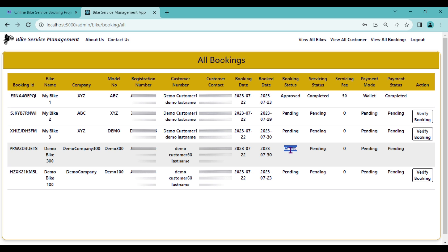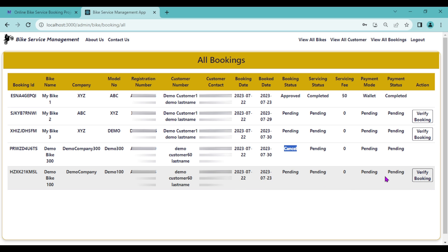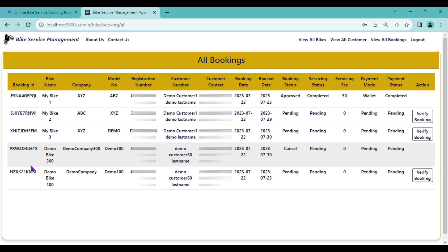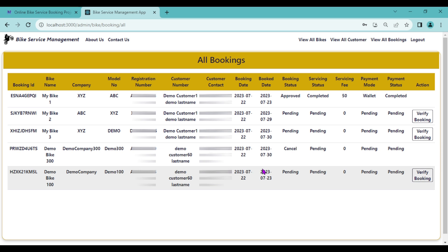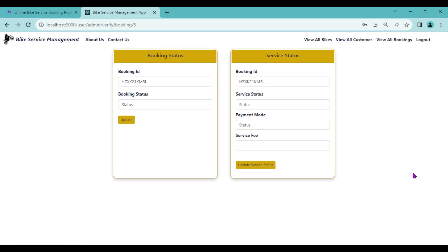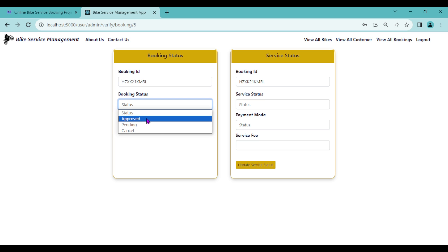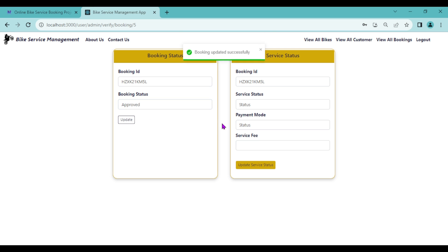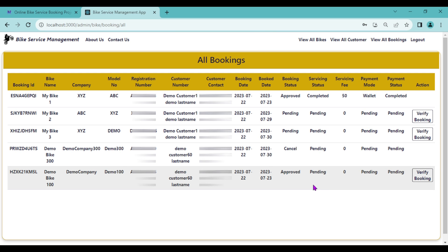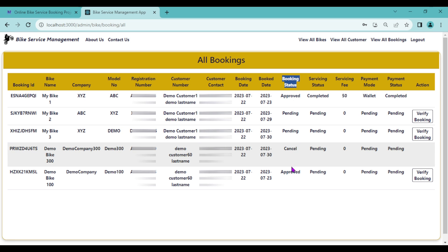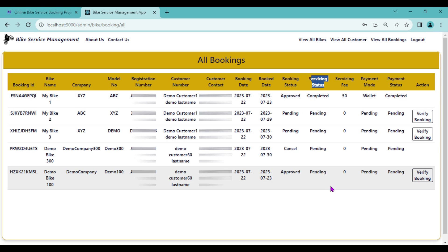The Verify Booking button is not shown for cancelled bookings. For the pending booking, the admin clicks Verify Booking and sees the complete customer details, bike details, booking date, and service date. The admin then gets two options: Booking Status and Service Status. The admin selects Approved for booking status and clicks Update. 'Booking updated successfully.' Booking status is now Approved, but servicing status is still Pending.